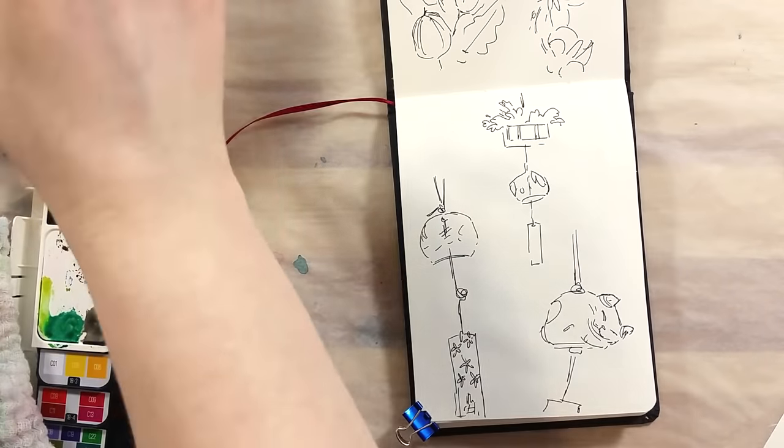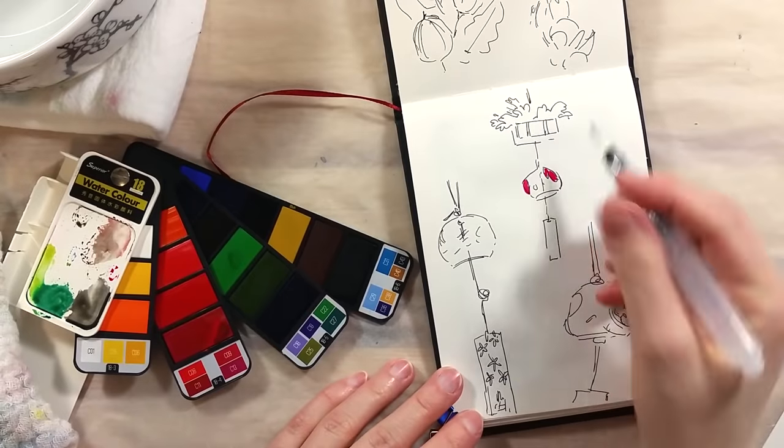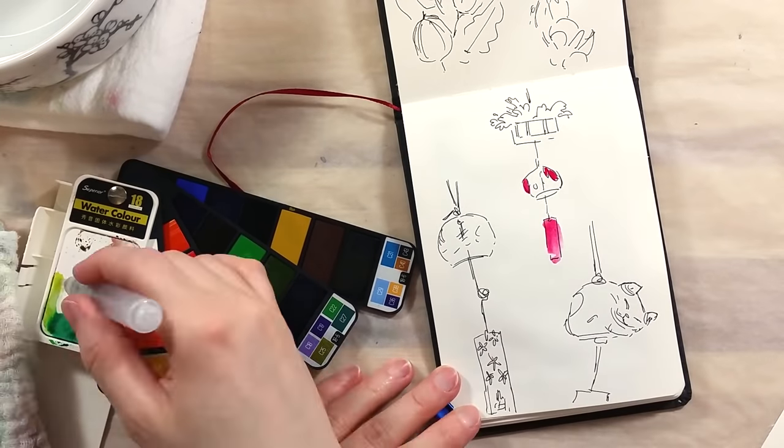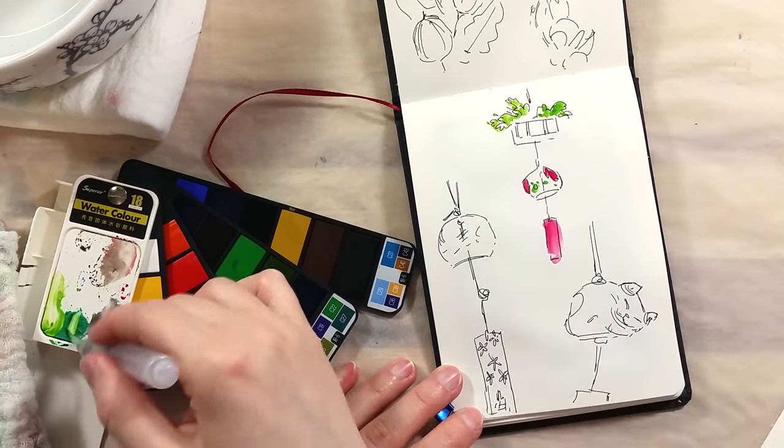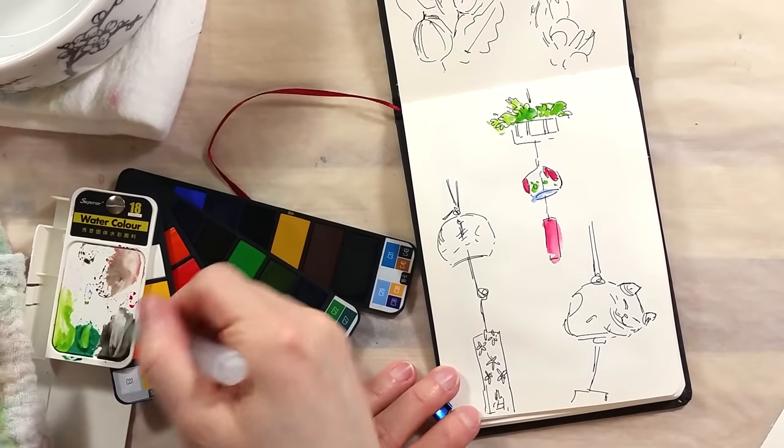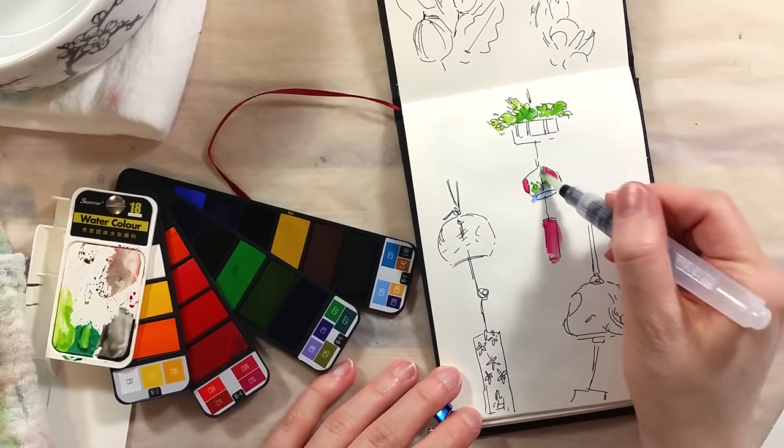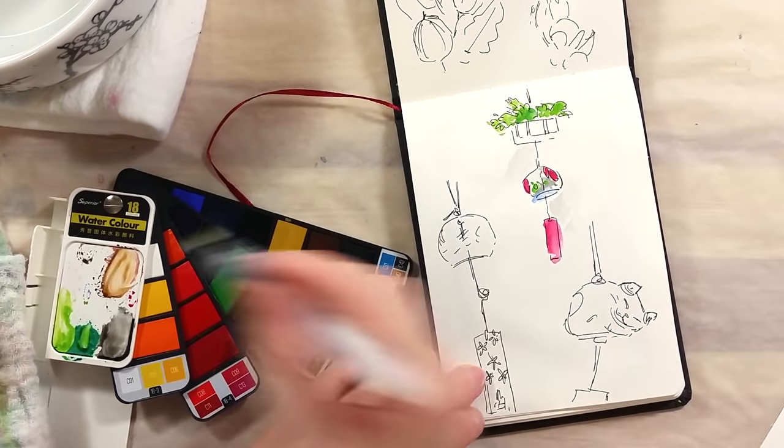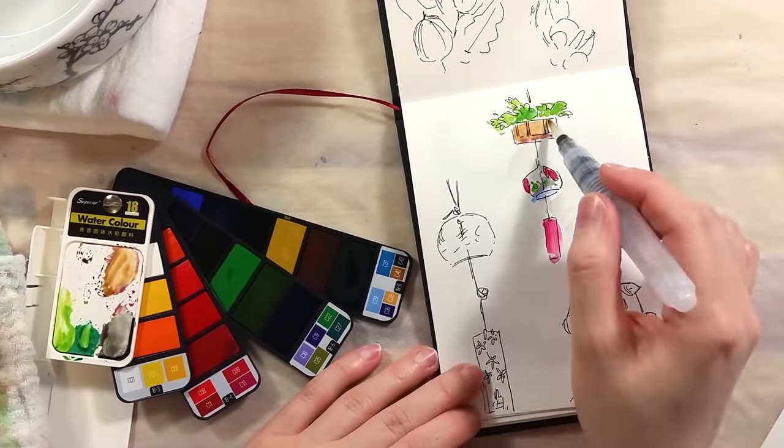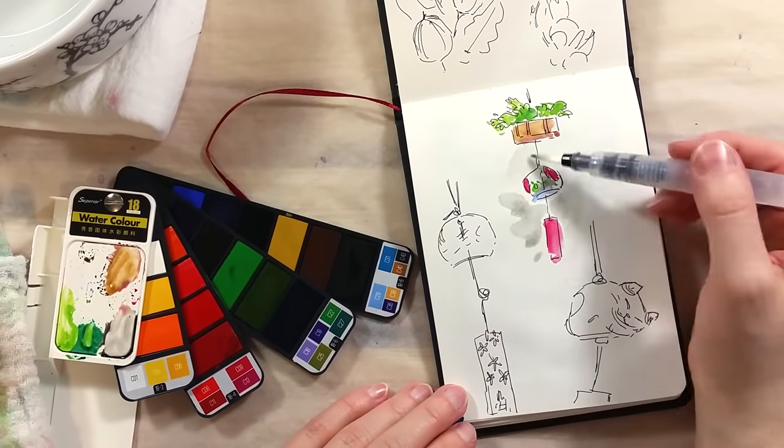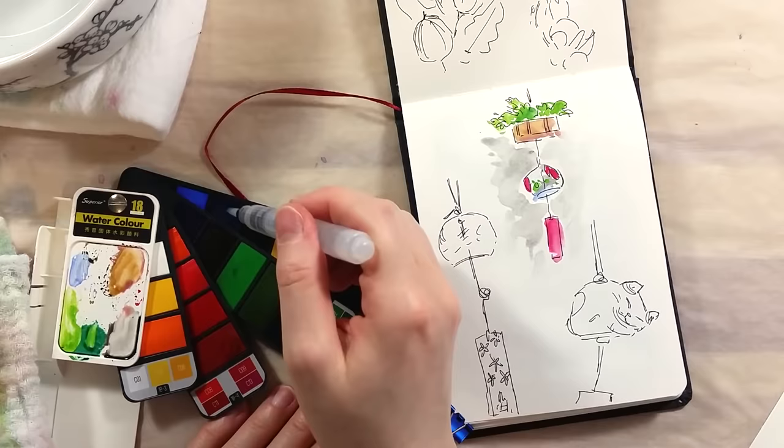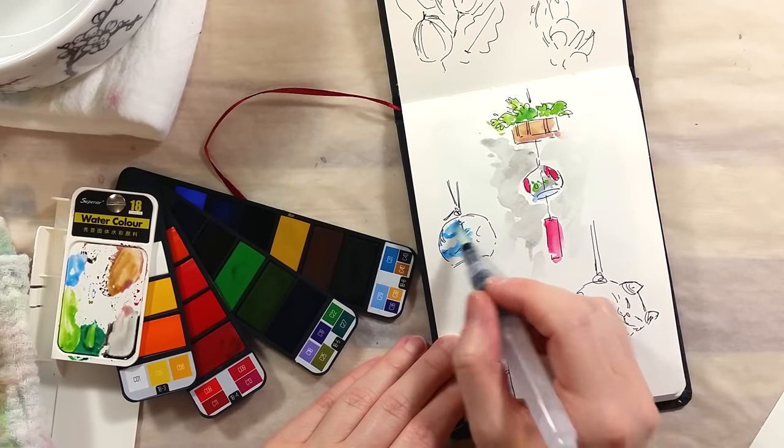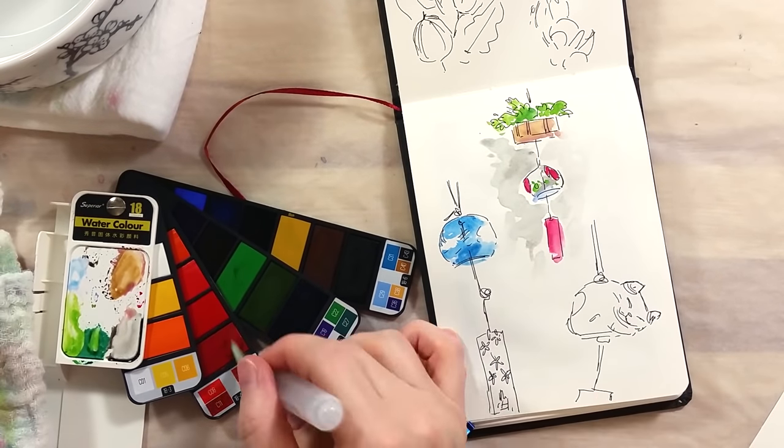I felt like this set, for me, would be better suited to journaling than painting studies. When I journal, I use the colors to add more life to my sketches and I don't focus on the reference. I made a few mock-up journaling sketches and used the paints with those. I was much happier with the results.